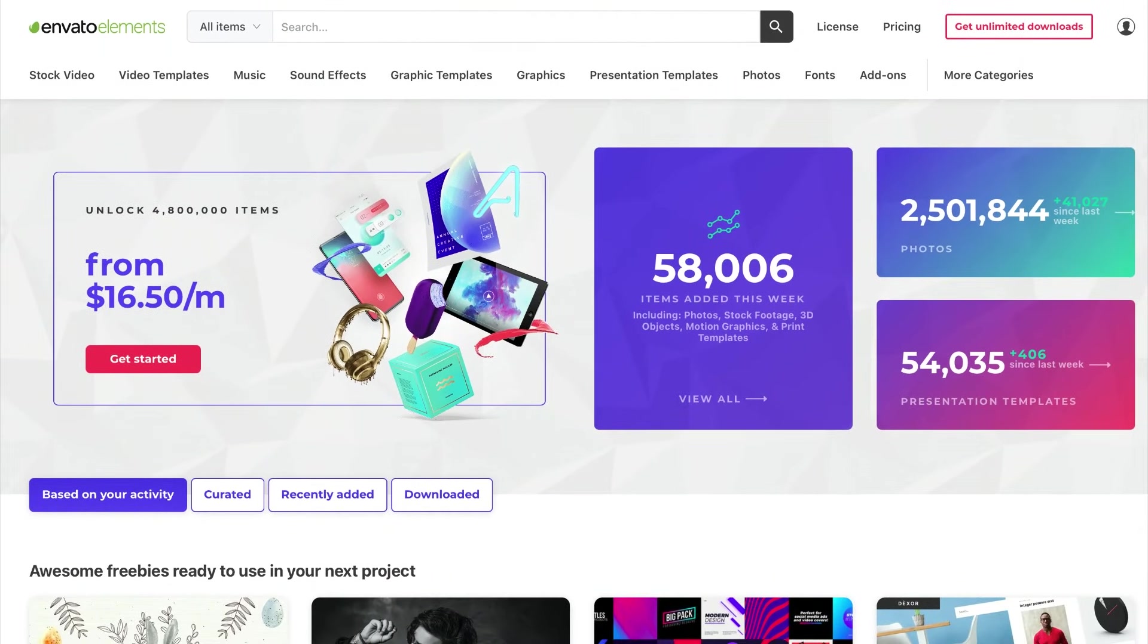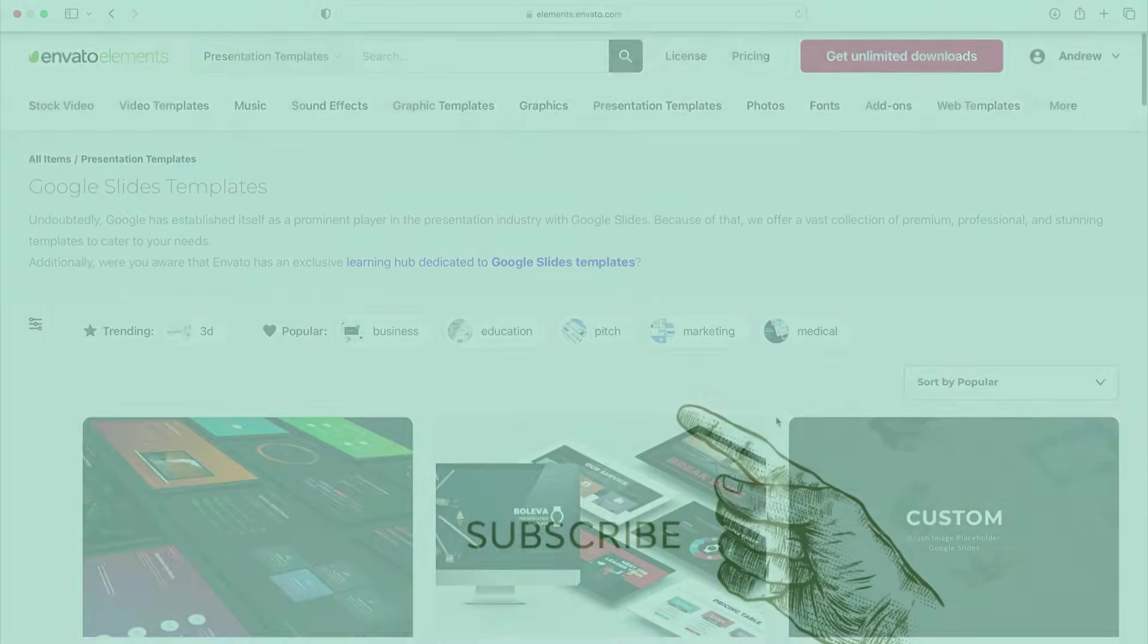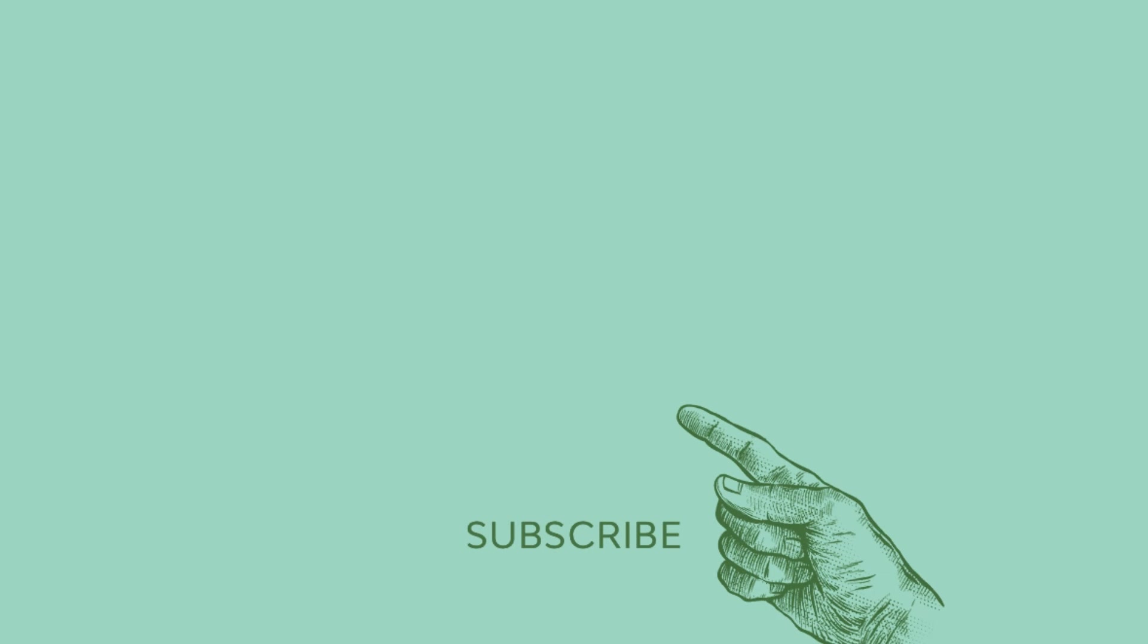And that's not all. Elements includes millions of other digital assets. You'll enjoy fonts, stock photos, music, and more. And don't forget to subscribe to our Envato Tuts Plus YouTube channel for more great tutorials just like this. See you next time!